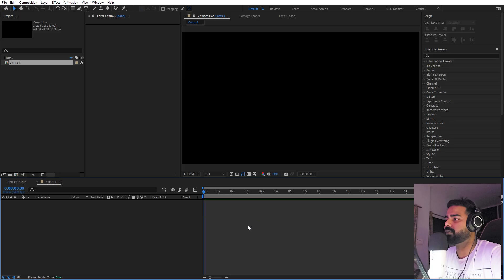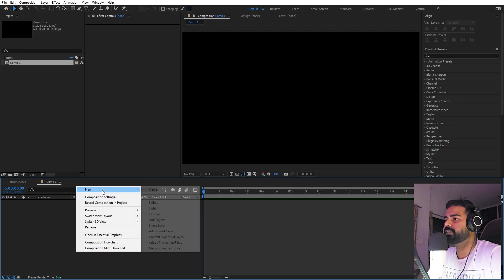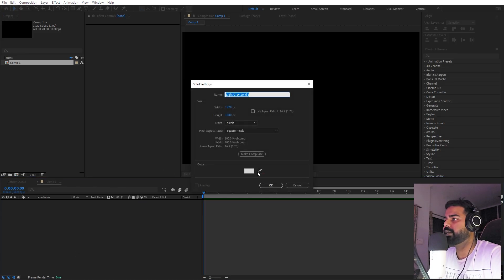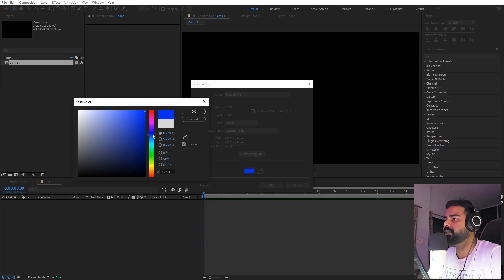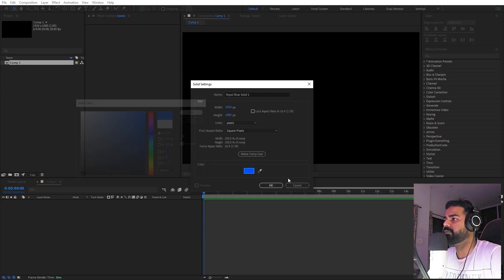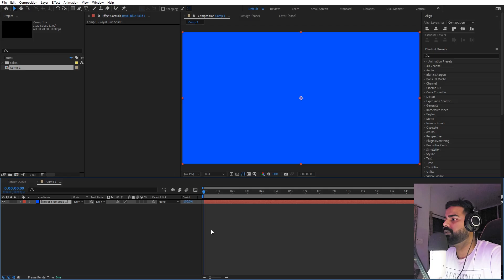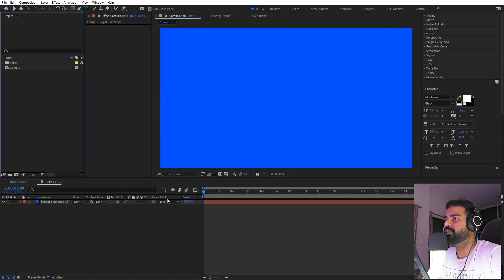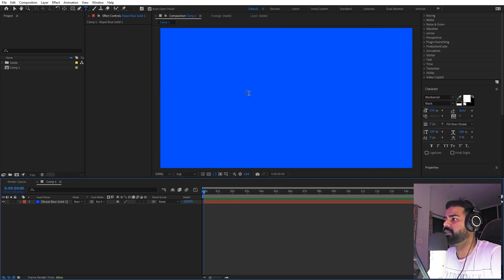First, let's create a solid. Right-click, solid, and I'm going to make this one a really dark blue. Again, it's completely up to you, you can pick whatever color you want. So here we have our background.